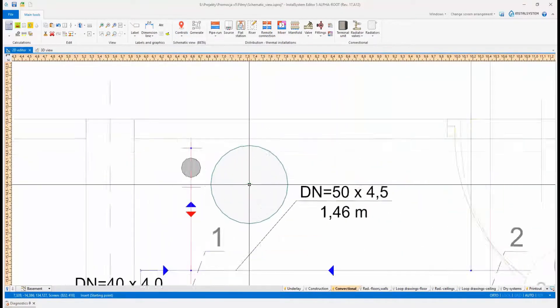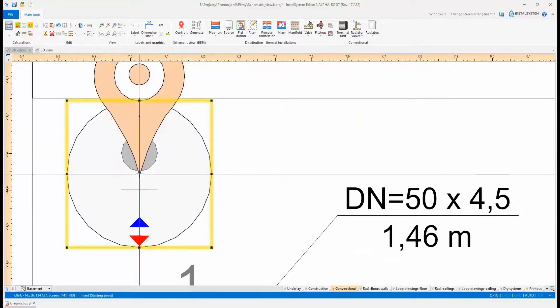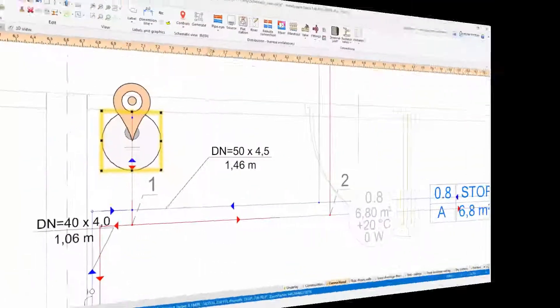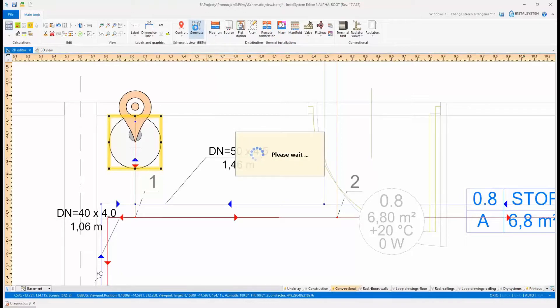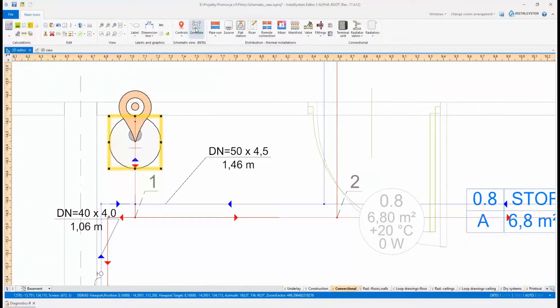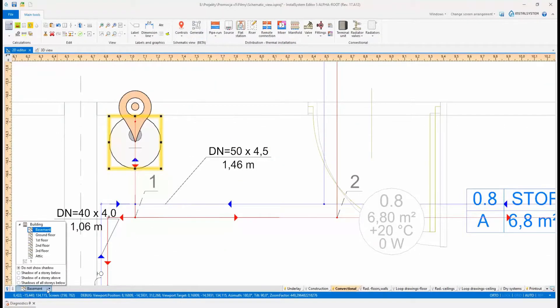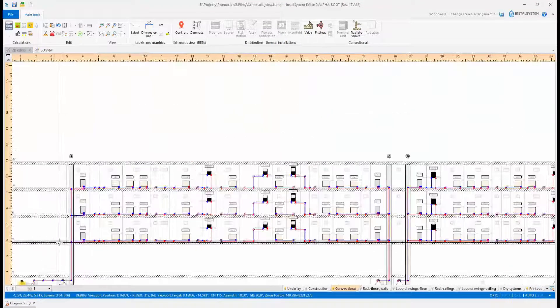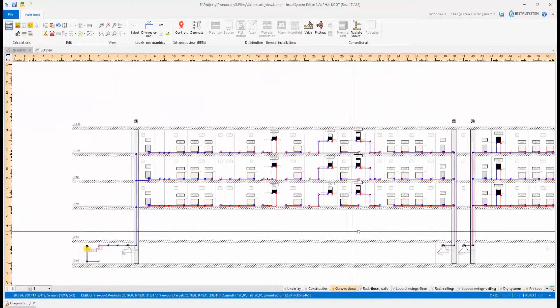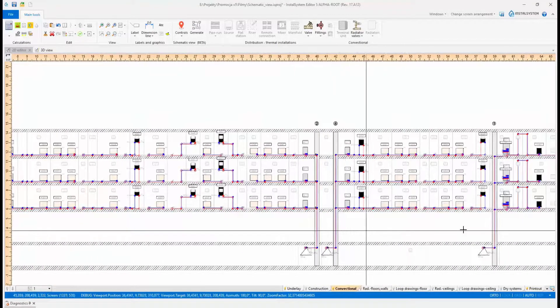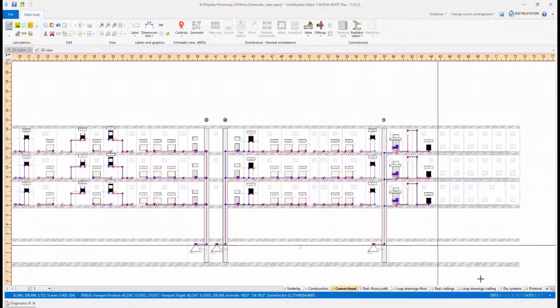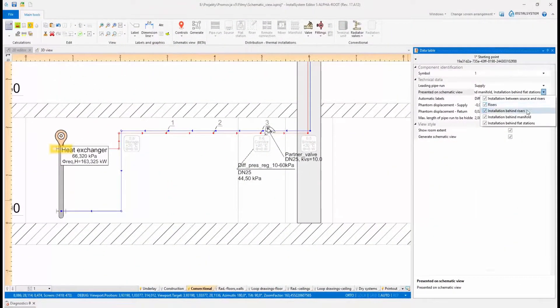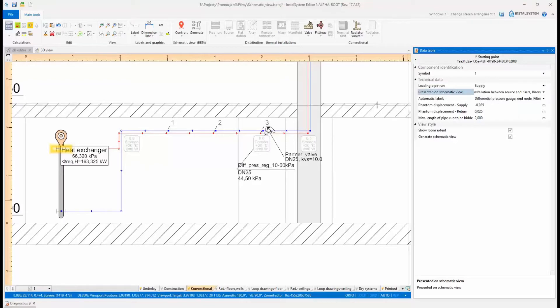Schematic views are generated fully automatically from the 3D model of the installation. By configuring data of the starting point, the scope and detail of descriptions presented in the schematic view can be defined.